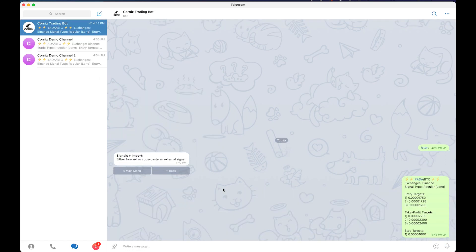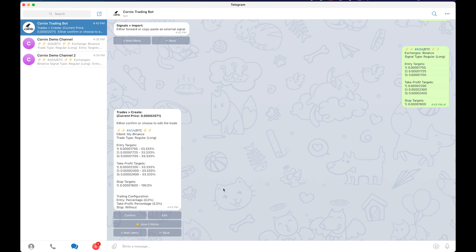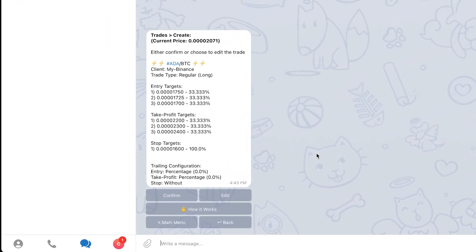The import signal functionality is extremely powerful and will allow you to follow any signal, even one that was posted in a group that is not supported by Cornix. As I explained before, when using the second follow signal button, the open signal section, or the import signal functionality, you will eventually reach this screen which includes the trade details.